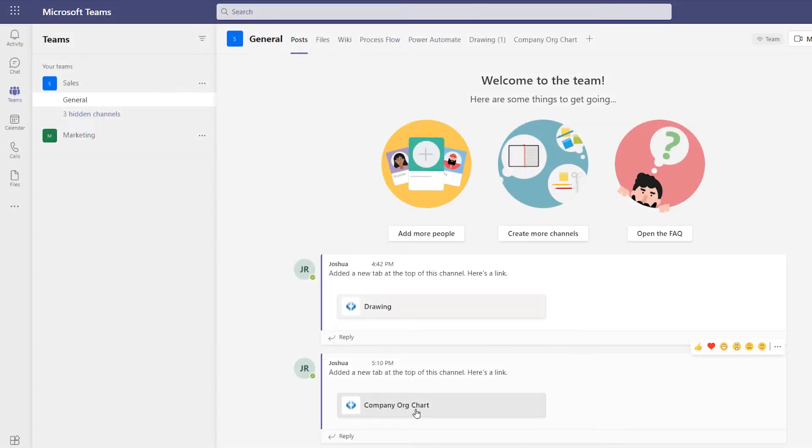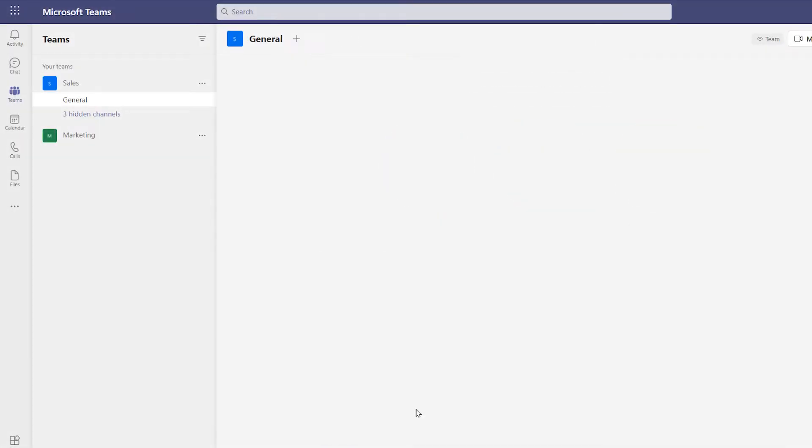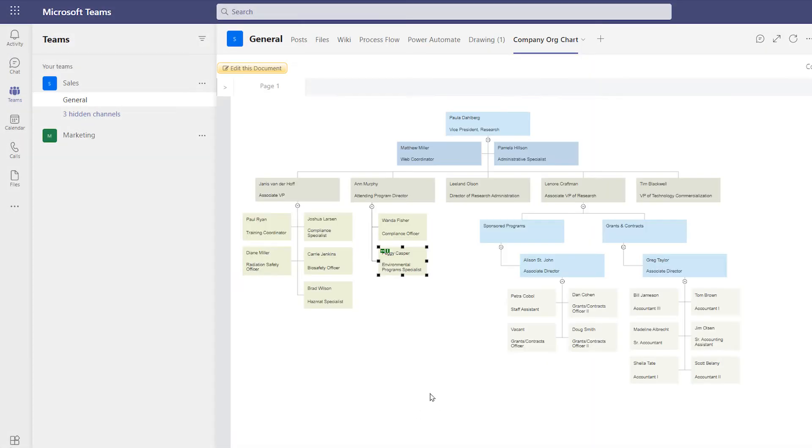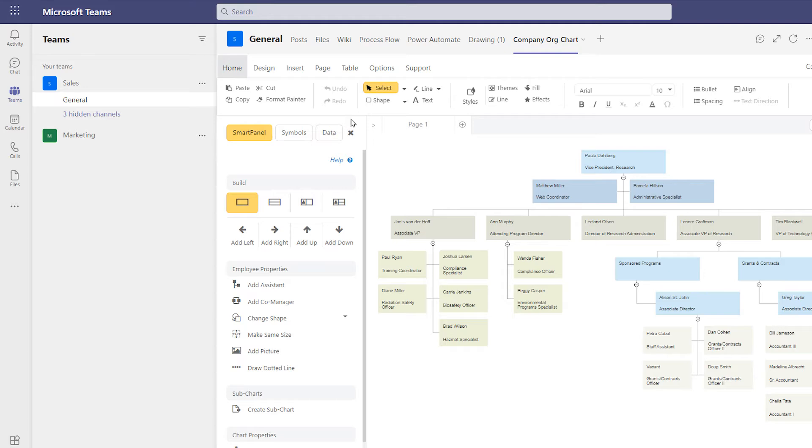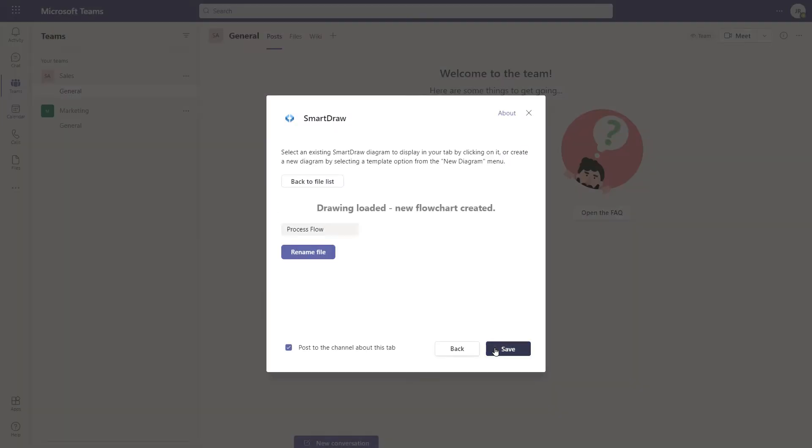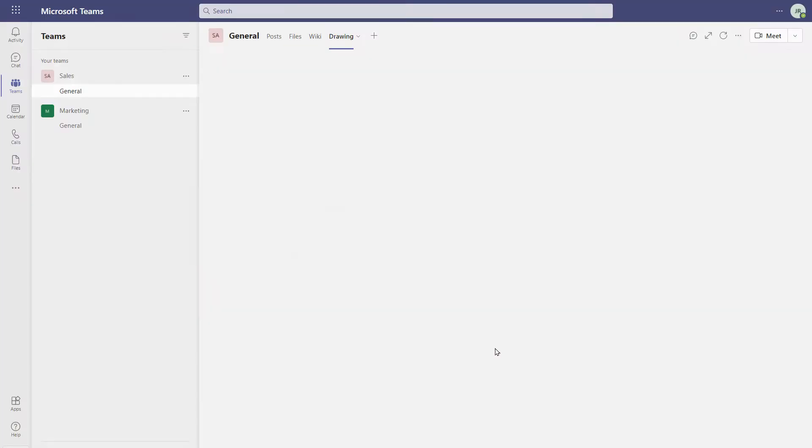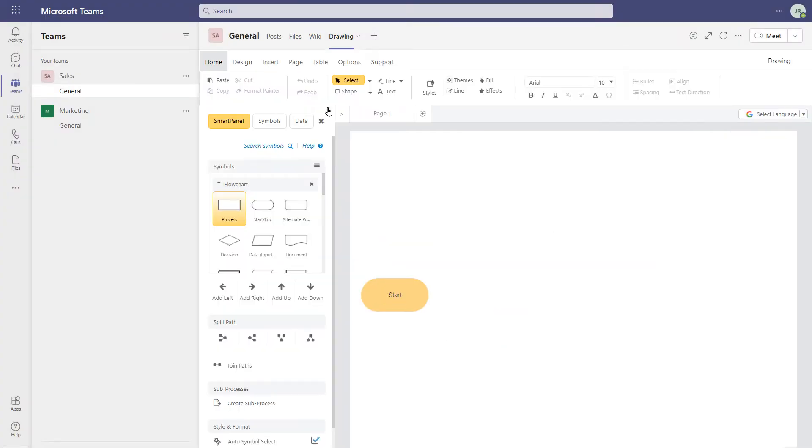SmartDraw's Teams integration lets you continue the conversation with visuals where you already collaborate with your team. You can easily add existing diagrams to your channels or create brand new diagrams to add visual context to your conversations.